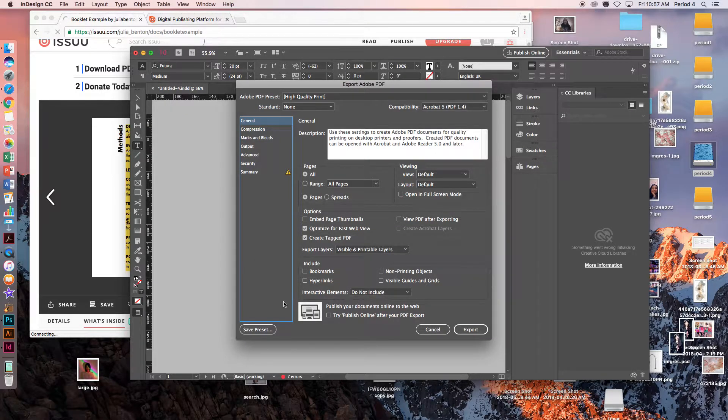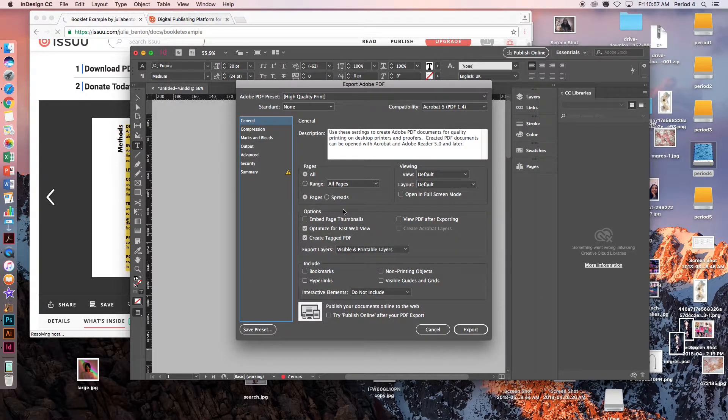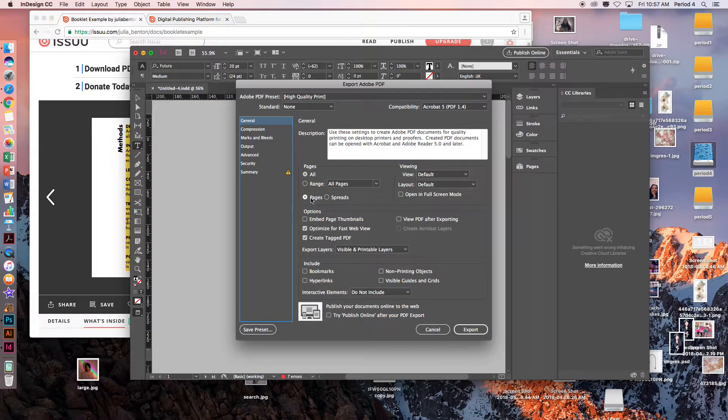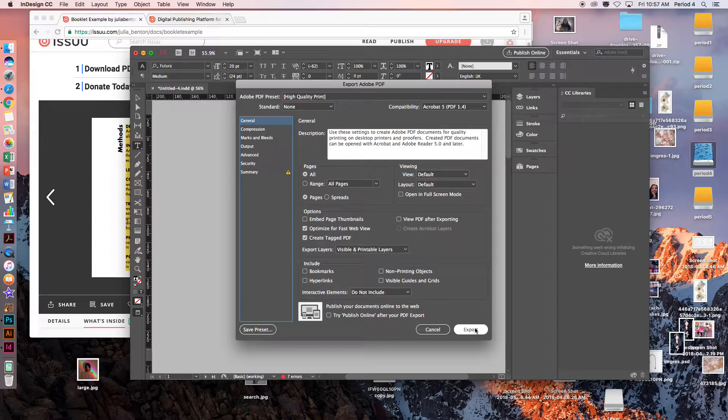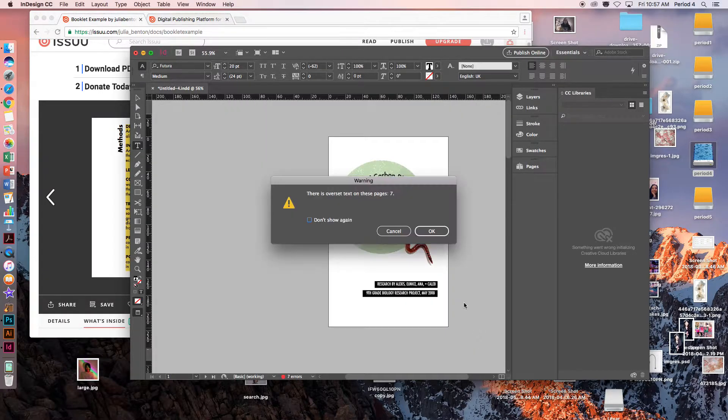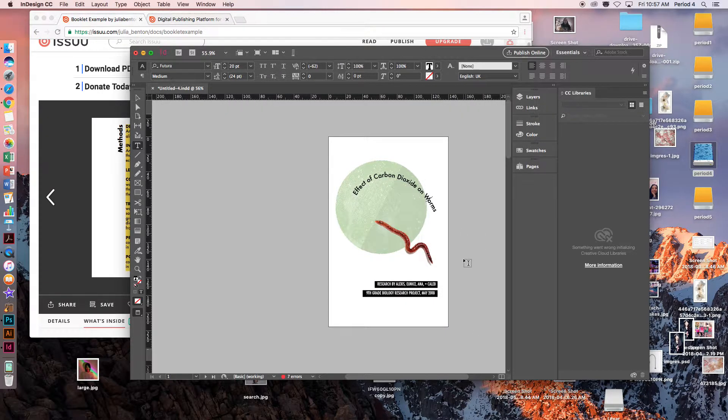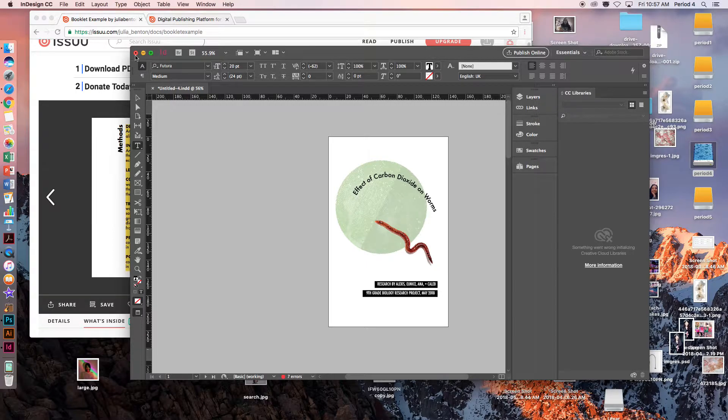You are going to keep all of these settings the same. The one that could be different, make sure it is on Pages instead of Spreads. Then click Export and just click OK through all these things.